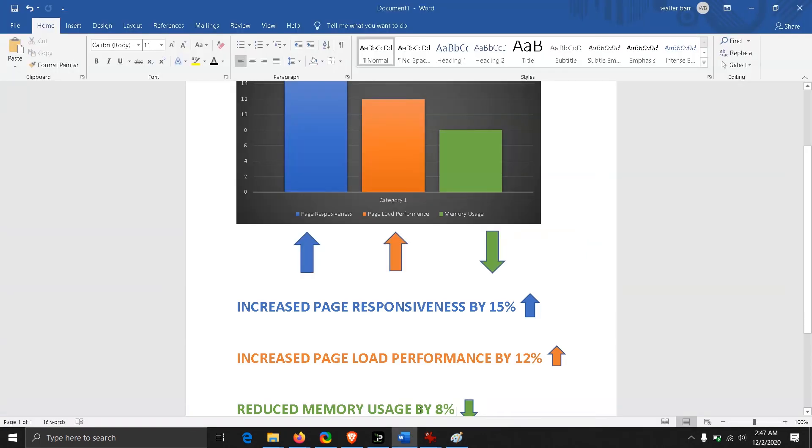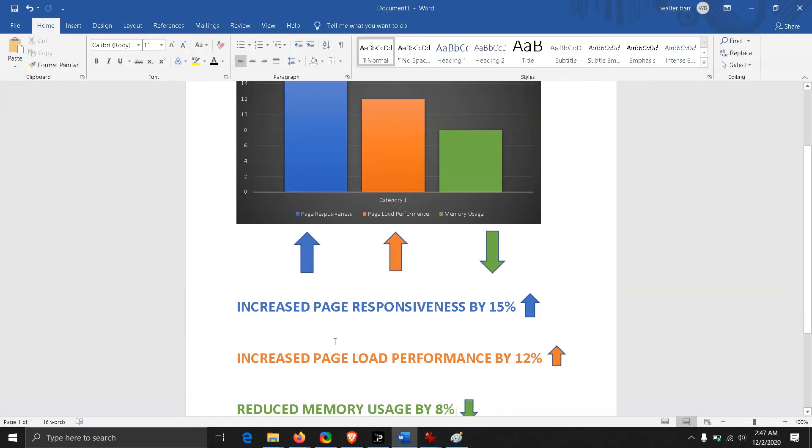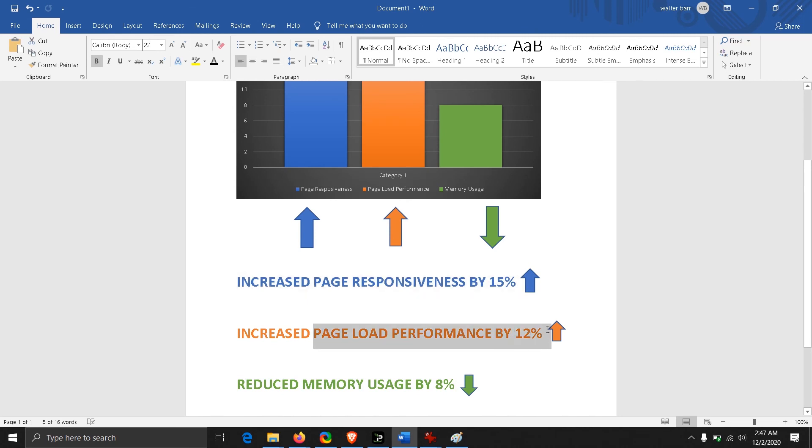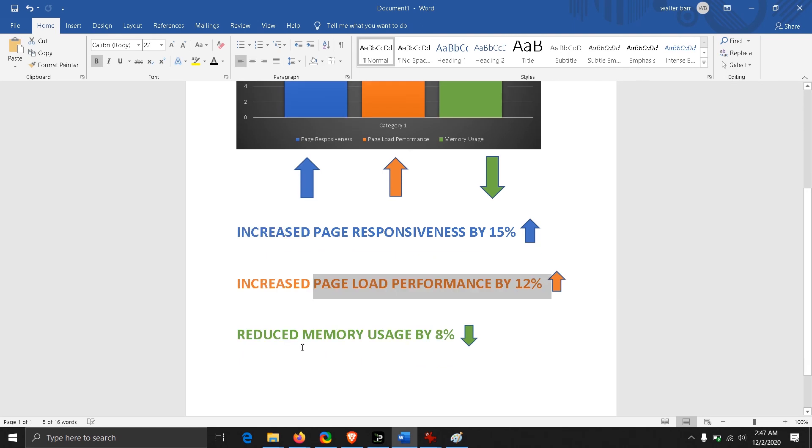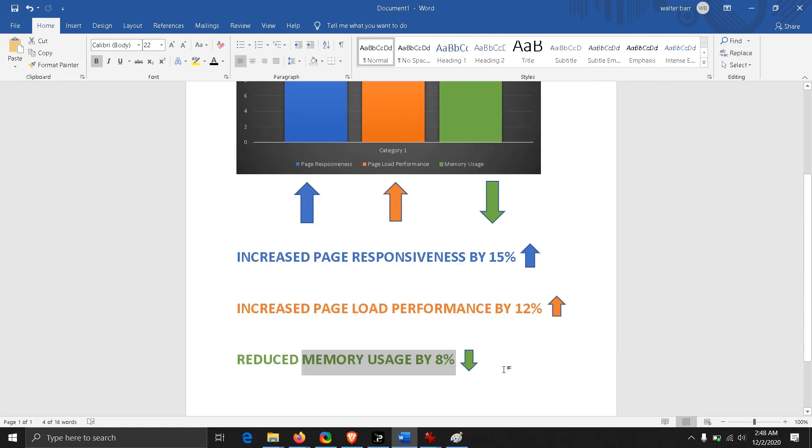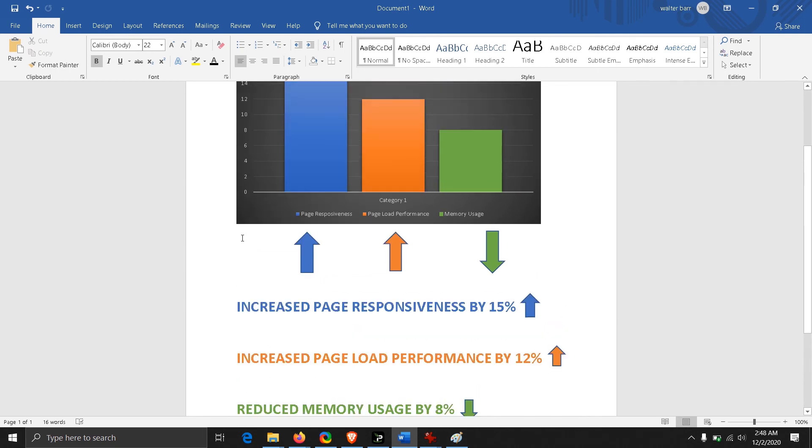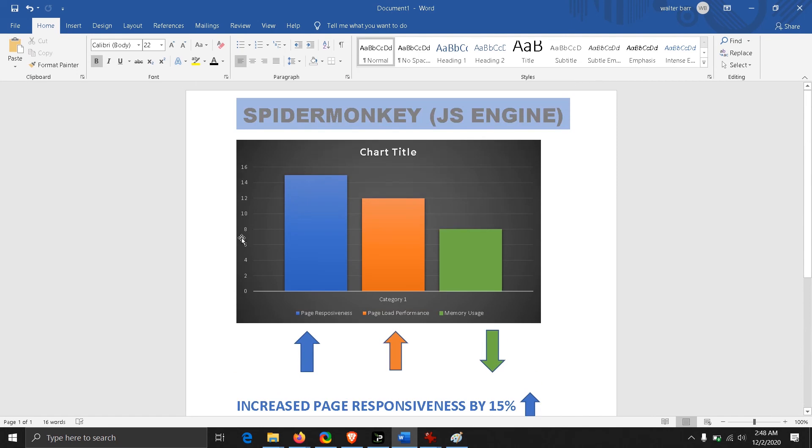Let's see what changes they have made. According to them, they have increased page responsiveness by 15 percent, page load performance is increased by 12 percent, and memory usage is reduced by 8 percent. These were some changes made in their SpiderMonkey JS engine.